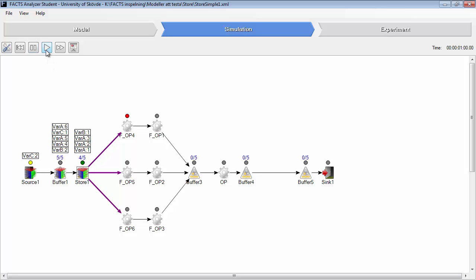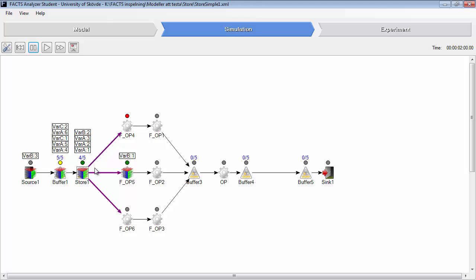In this case, even though variant A was the first one to the store, variant B left the store to the operation. Because this one was full but this one was ready. And the store does not need to keep the first in, first out behavior.